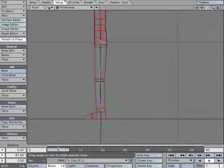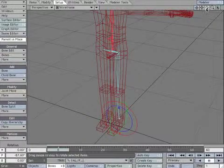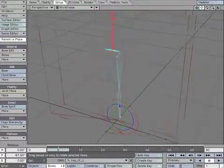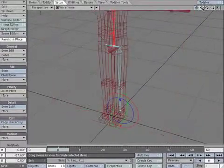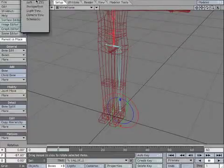Set up IK between the foot and leg. And that's the leg. Ta-da!